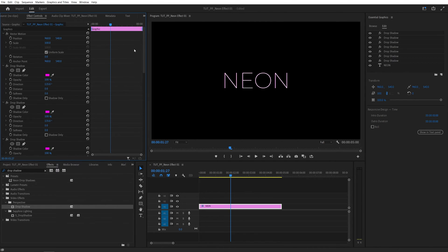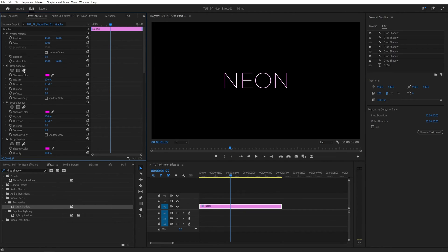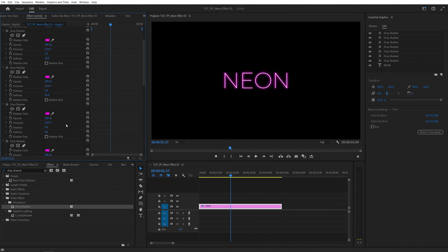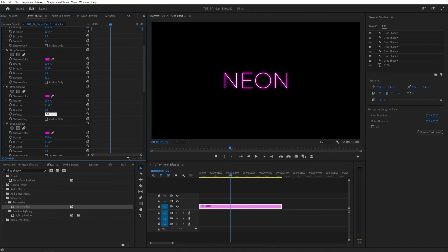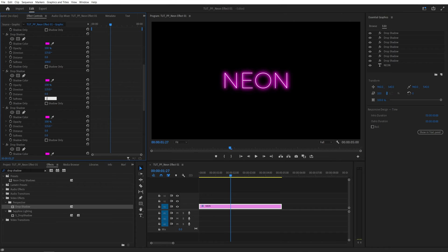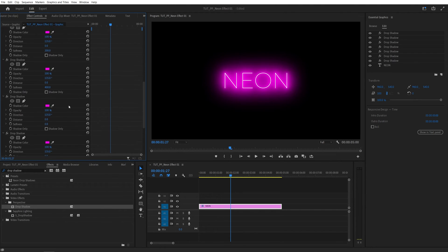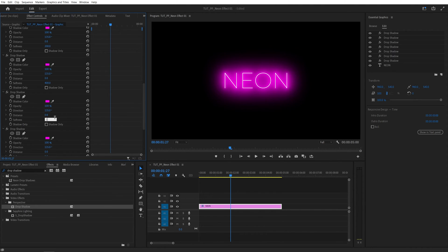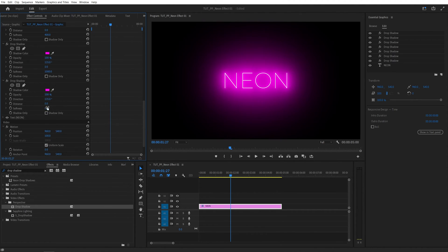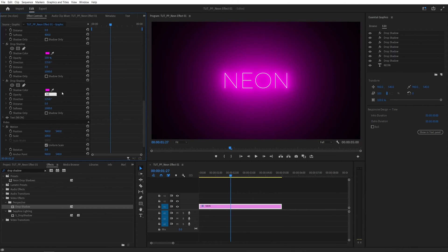Now scroll all the way up in effect controls to the first drop shadow and start increasing the softness for every next drop shadow. For the first one, set softness to 10, then 50 for the second, 100, 200, 400, then 1000, and for the last drop shadow, set it to 2000 and set the opacity to 50.